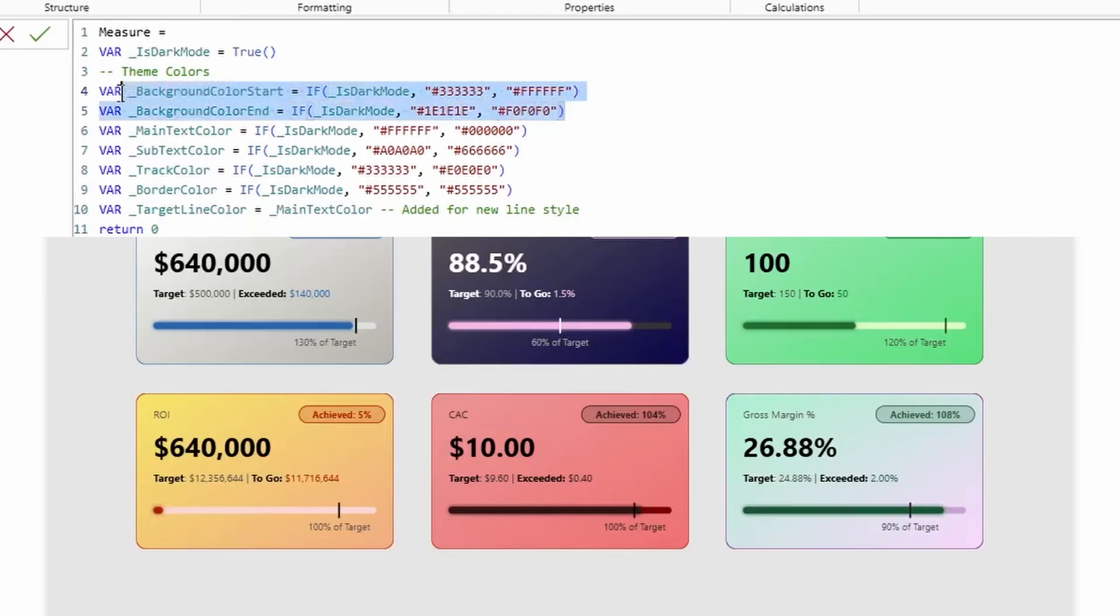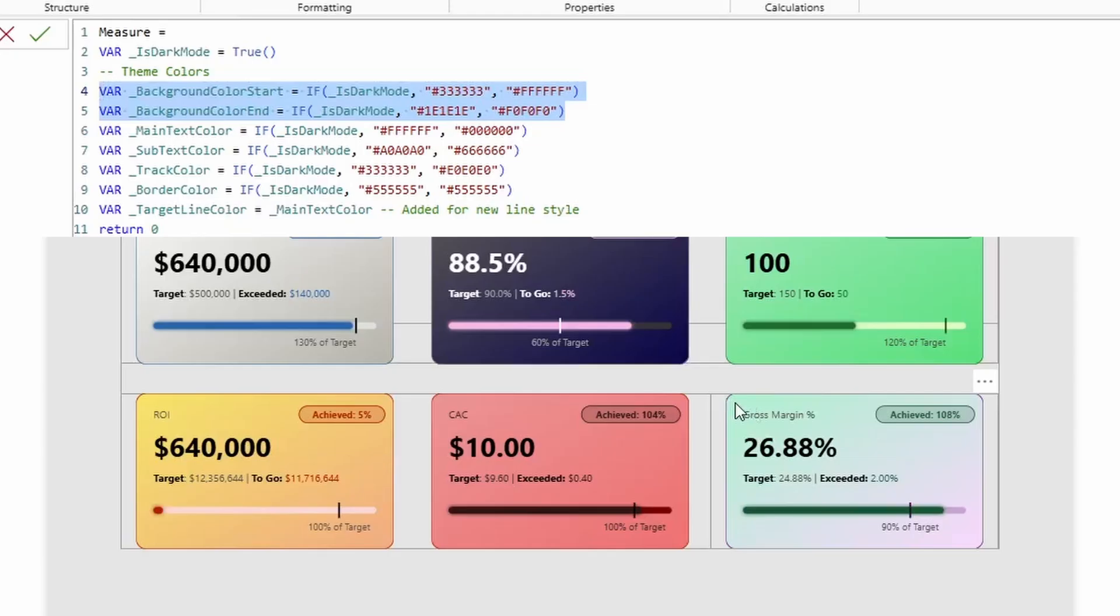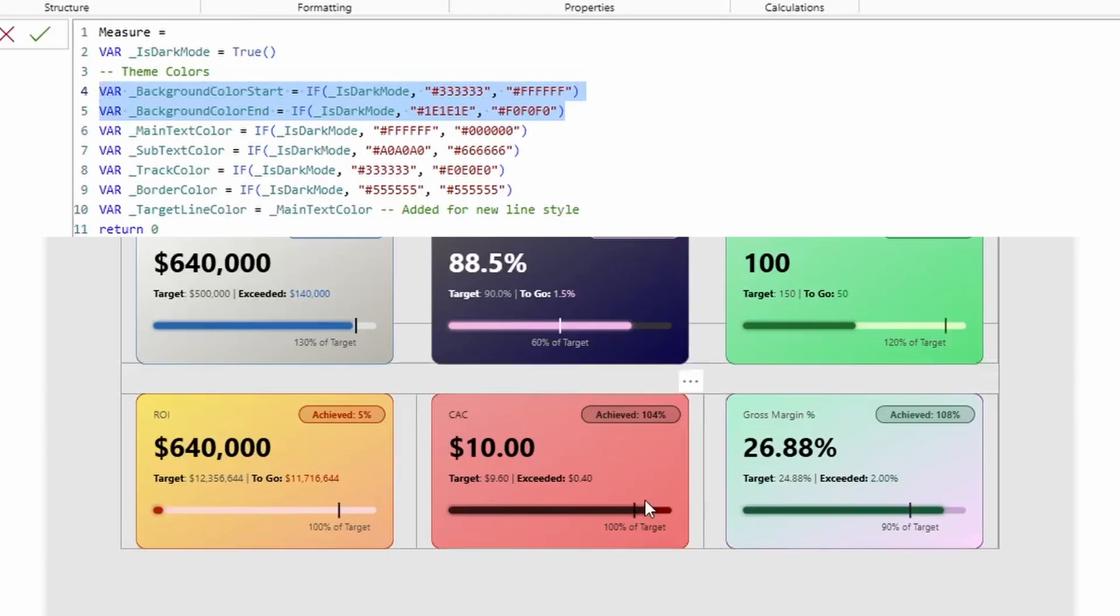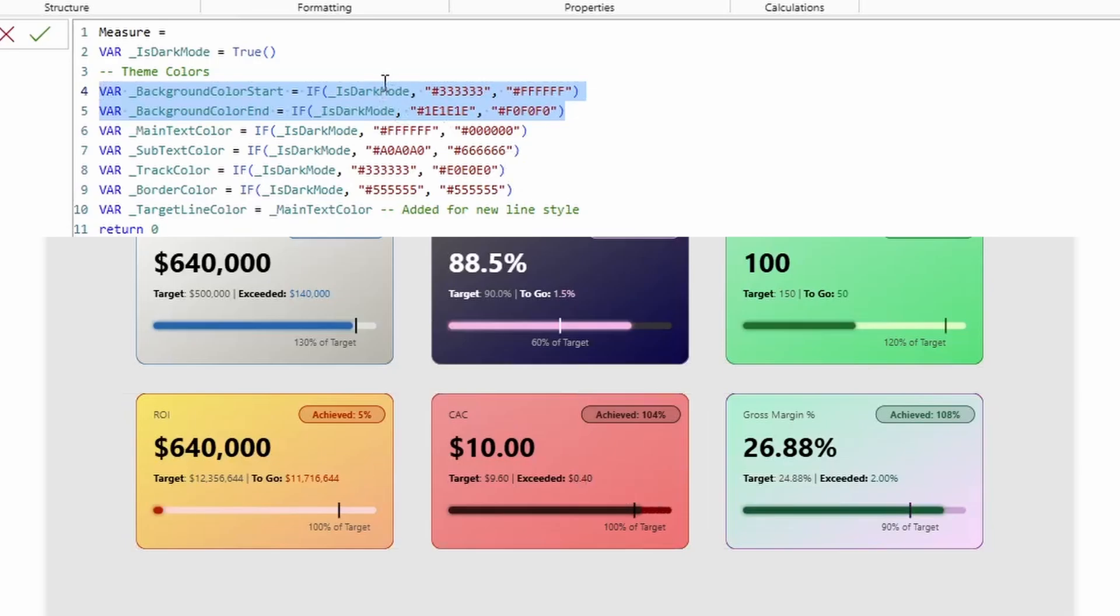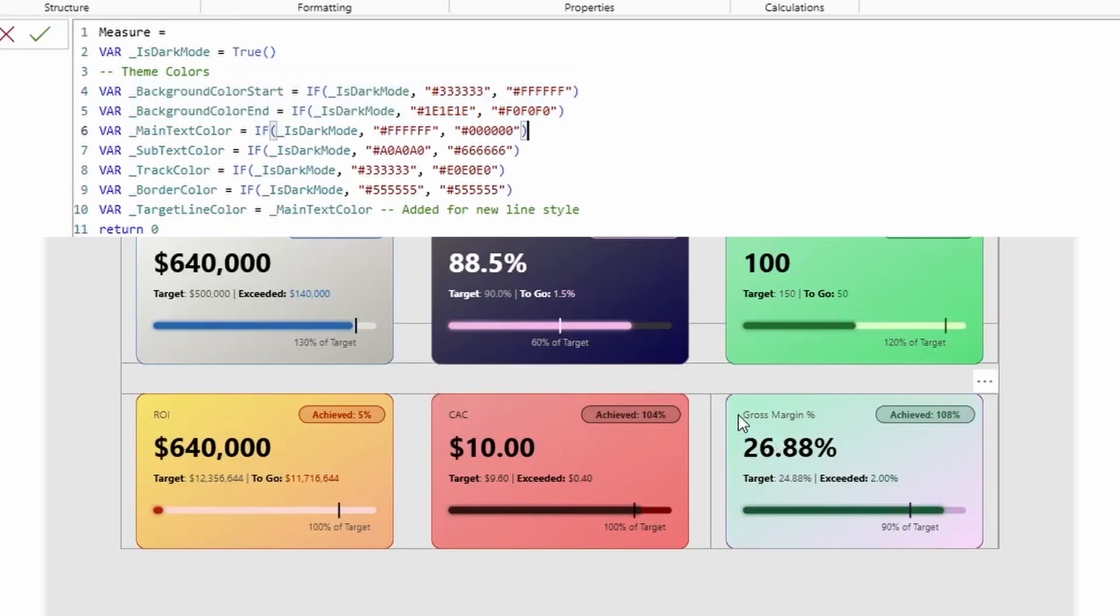That said, starting off strong, we have the background colors. Now, these background colors are what allows you to have a gradient in the card. And all of these cards all have a subtle gradient. You have the background start and then the background end, and that's how I'm making these fun rainbow effects.